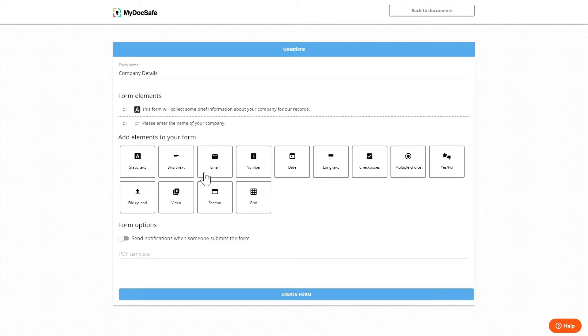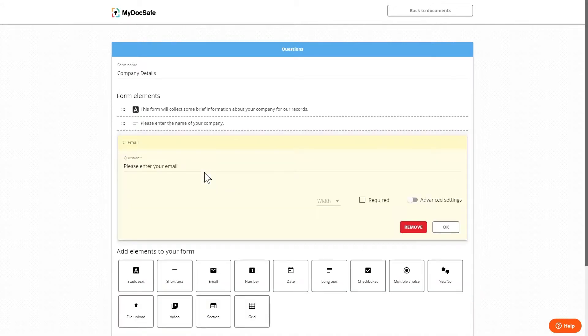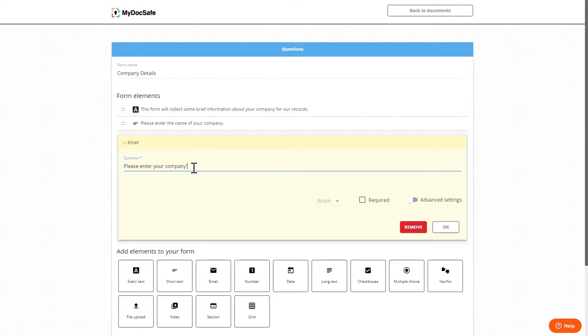On to the next widget which is email. This is essentially a question that is pre-formatted within the advanced settings to be set up for a response that is an email. We can change the question to the user here.